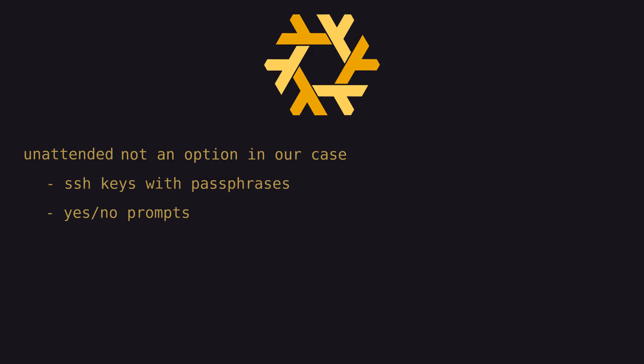On the topic of attending to prompts during the bootstrap process, it's worth pointing out that depending on your SecOps requirements, a significant number of these prompts could be eliminated simply by using SSH keys that don't have passphrases.